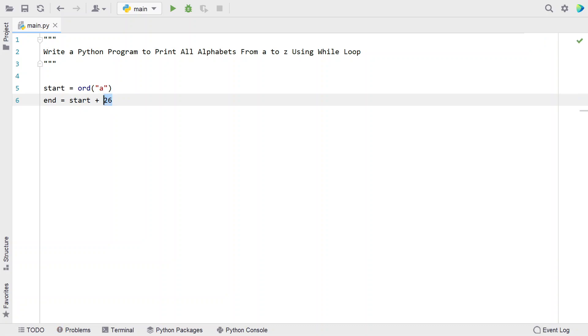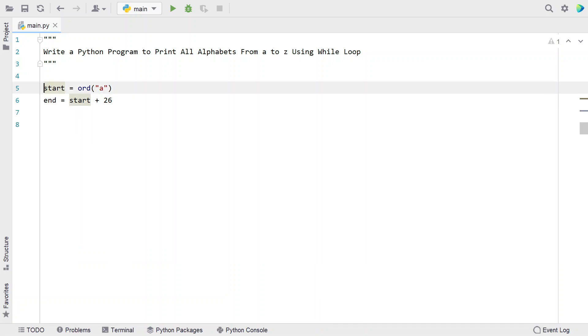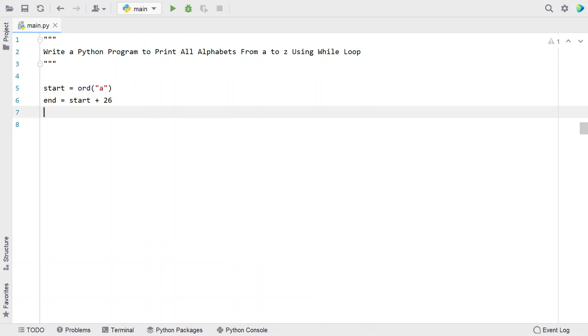You already know that English alphabets contains 26 letters. Once we get the ASCII value of A to Z, let's use the while loop to iterate from start to end.